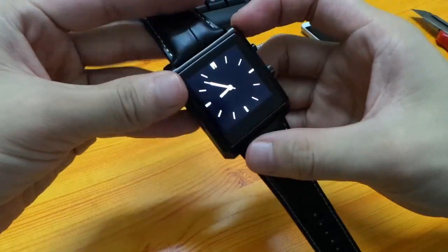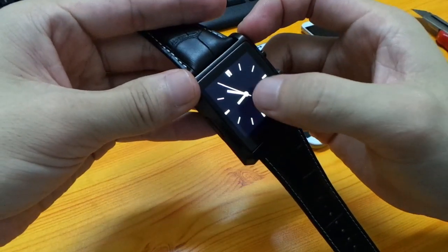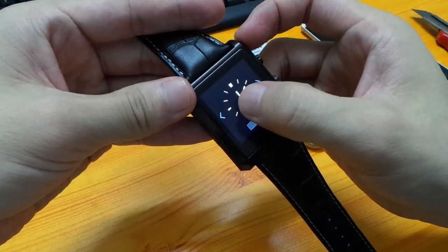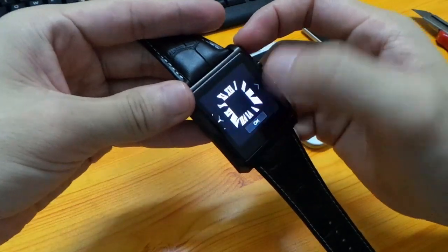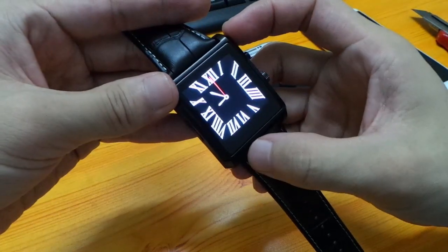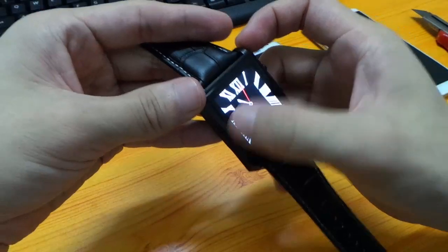We can choose three kinds of time display. Now press the screen, swipe, swipe. Okay, now let's get into the main screen.